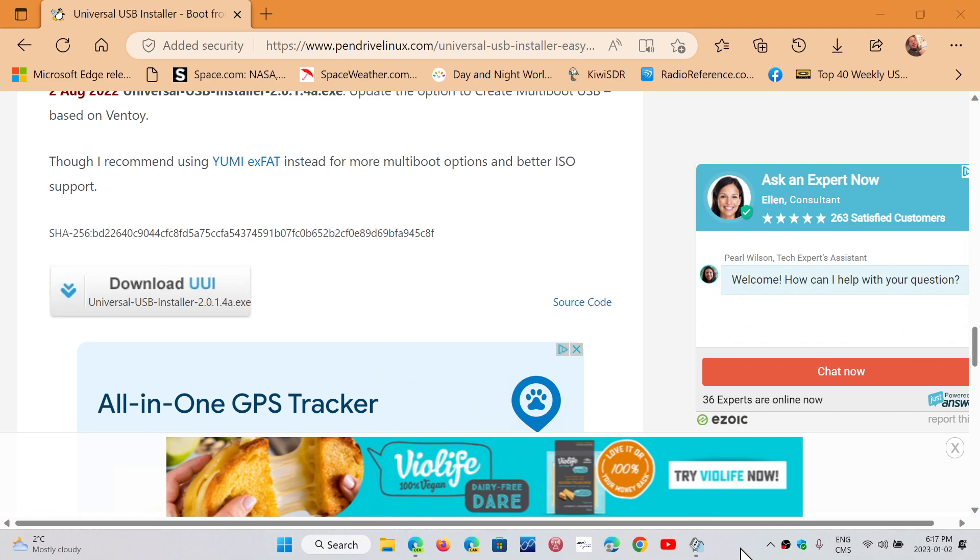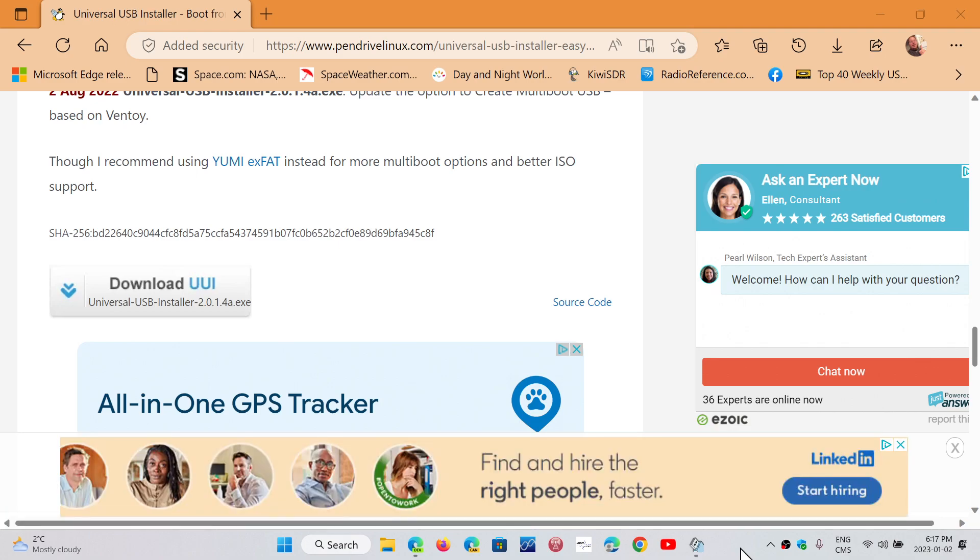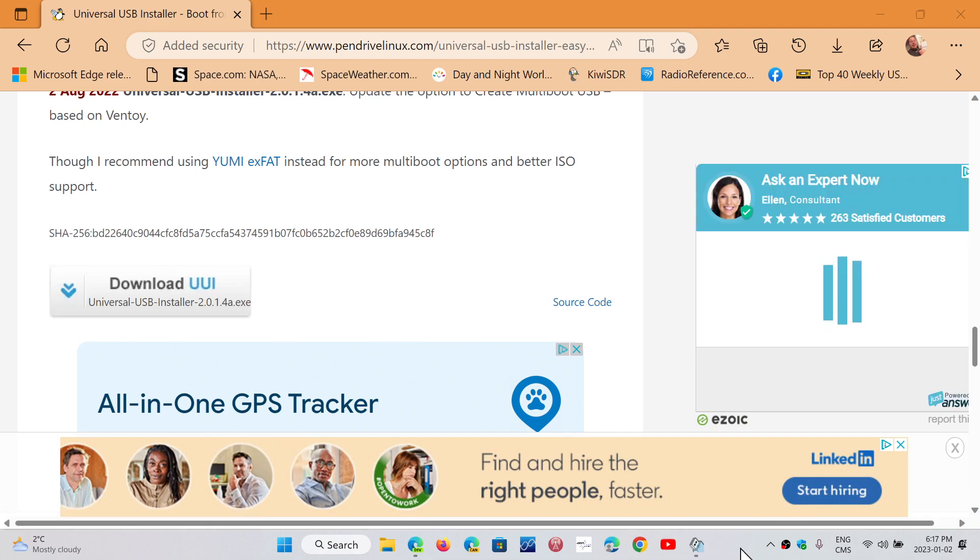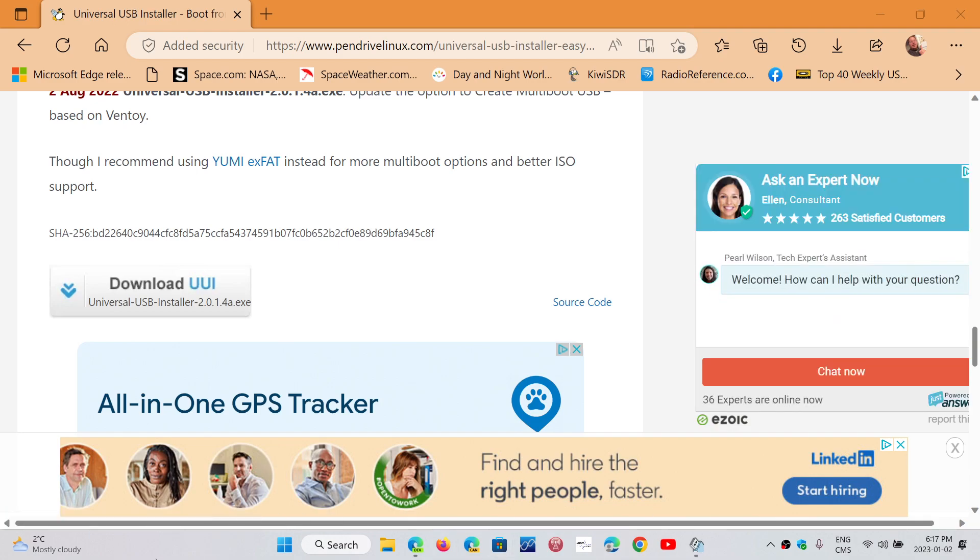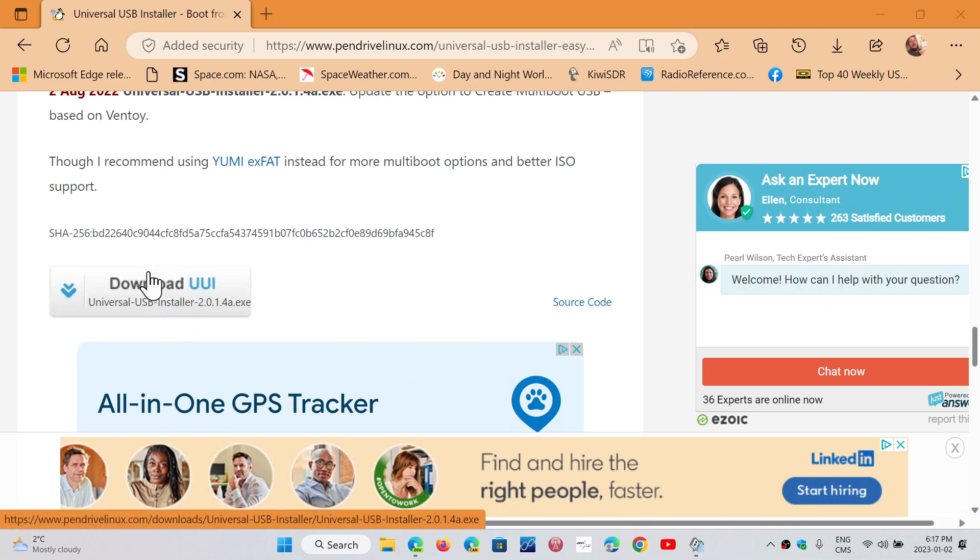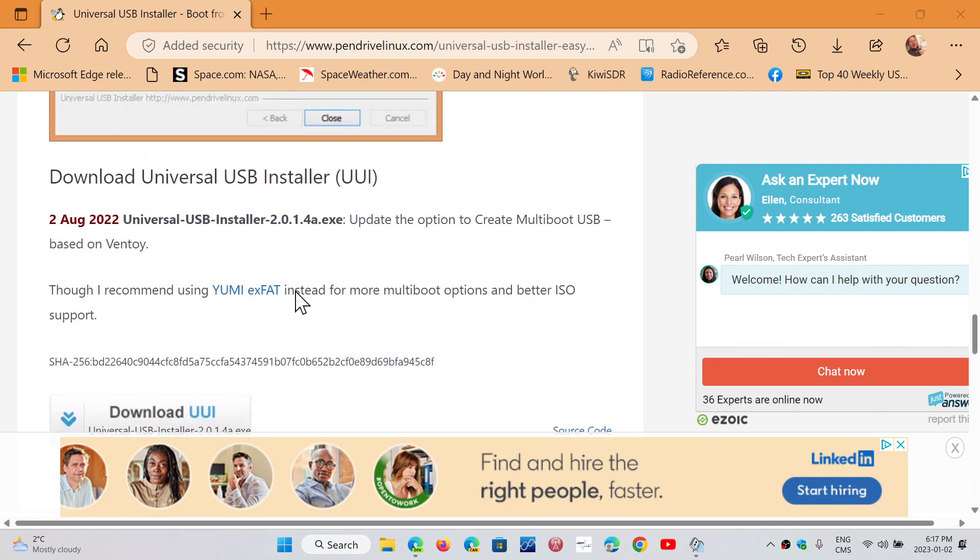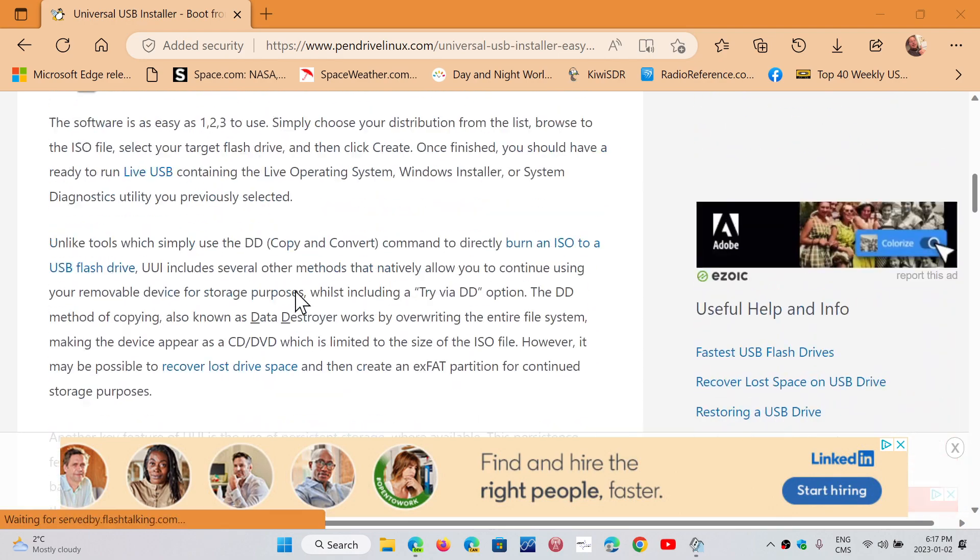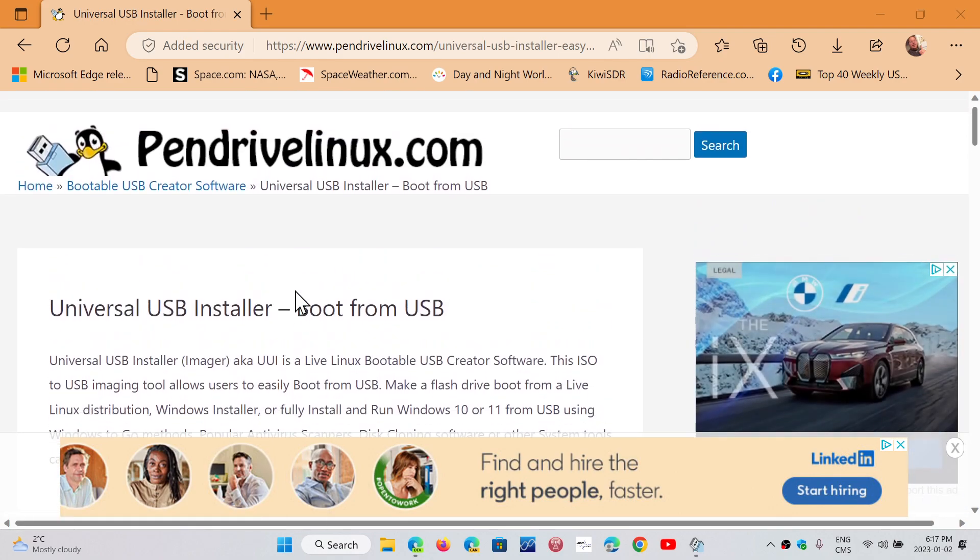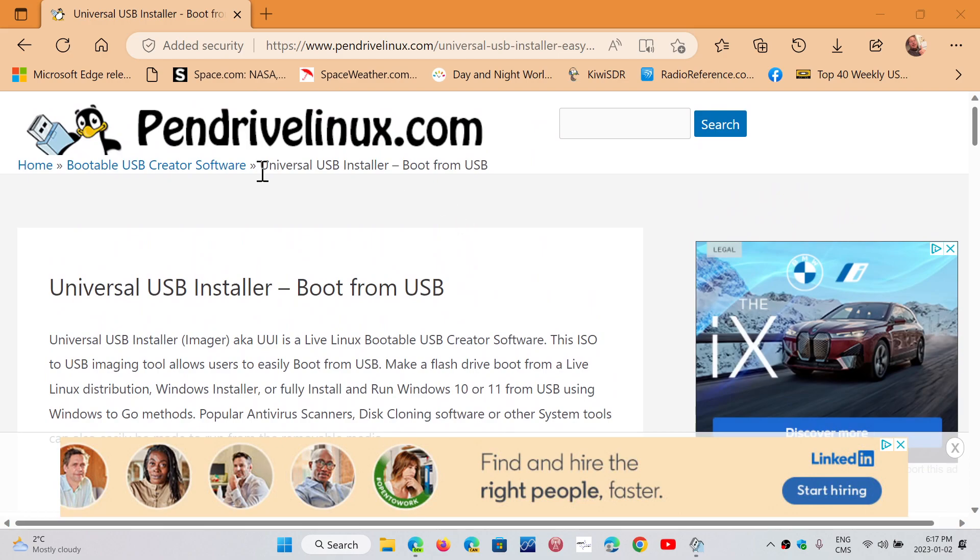The other thing is to have the bootable thumb drive with your favorite distro on it and the ones I'm going to show you. You'll have to download a tool, which is this one here, which is the Universal USB Installer. It's at version 2.0.1.4.0, which is 4A, on this website called Pendrive Linux.